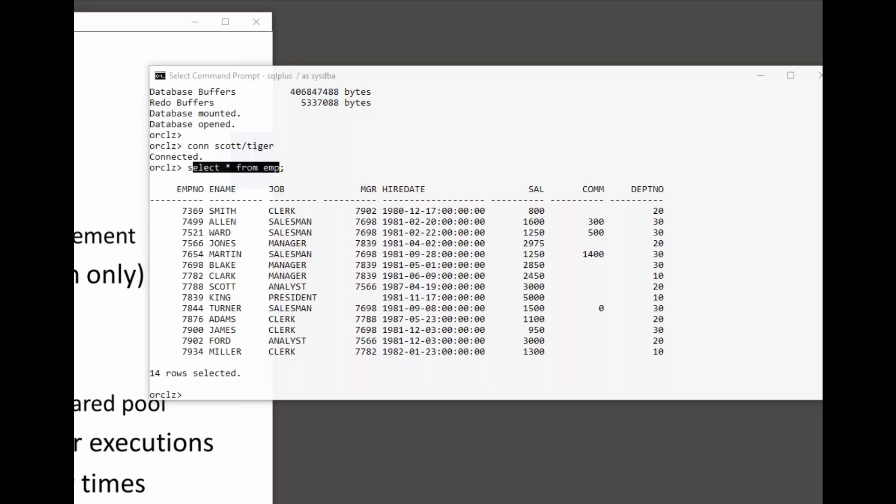The first time you execute a statement, soft parse followed by hard parse. How are we going to run that code? There may be many ways to execute a particular statement.